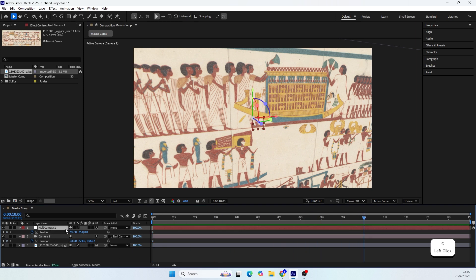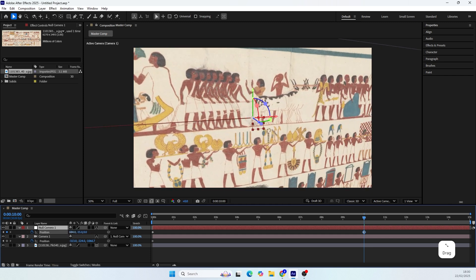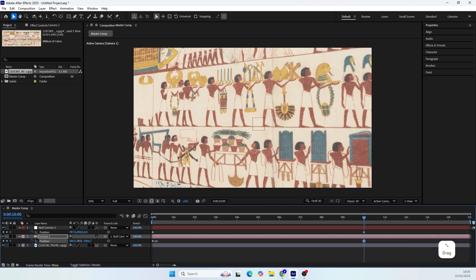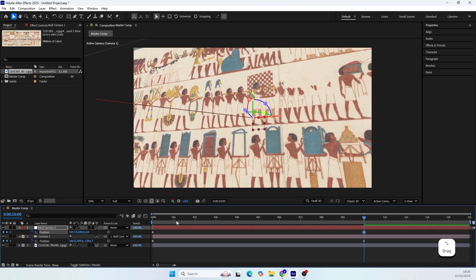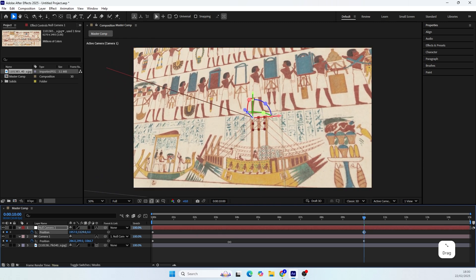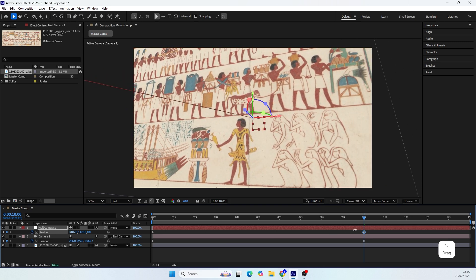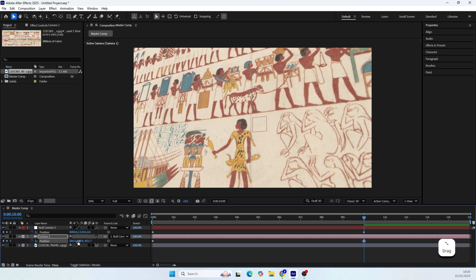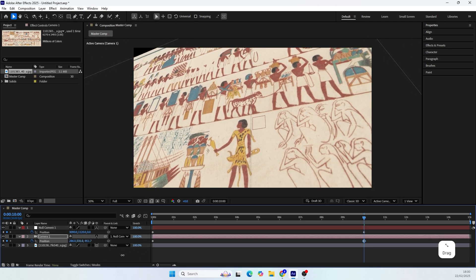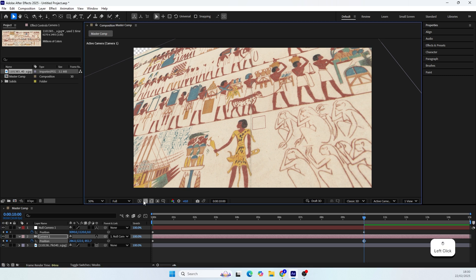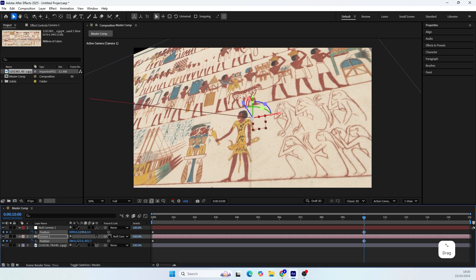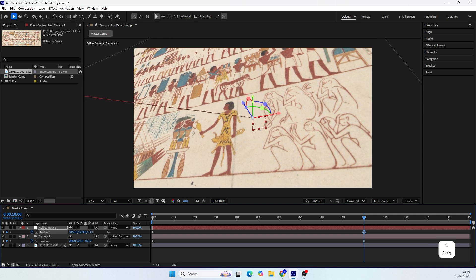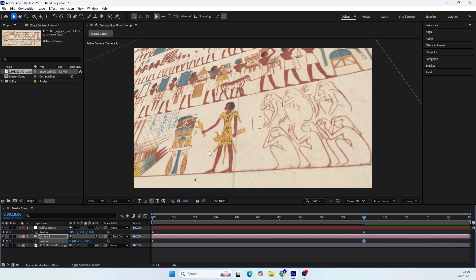Now move 10 seconds forward and let's position the camera in the lower right side of the picture — somewhere around here where we can see the lady with the yellow dress. When using this technique I usually avoid the empty spaces created in the frame during extreme angles. To fix this I just keep playing around with the different position axes of the two layers. Let's see how that looks.